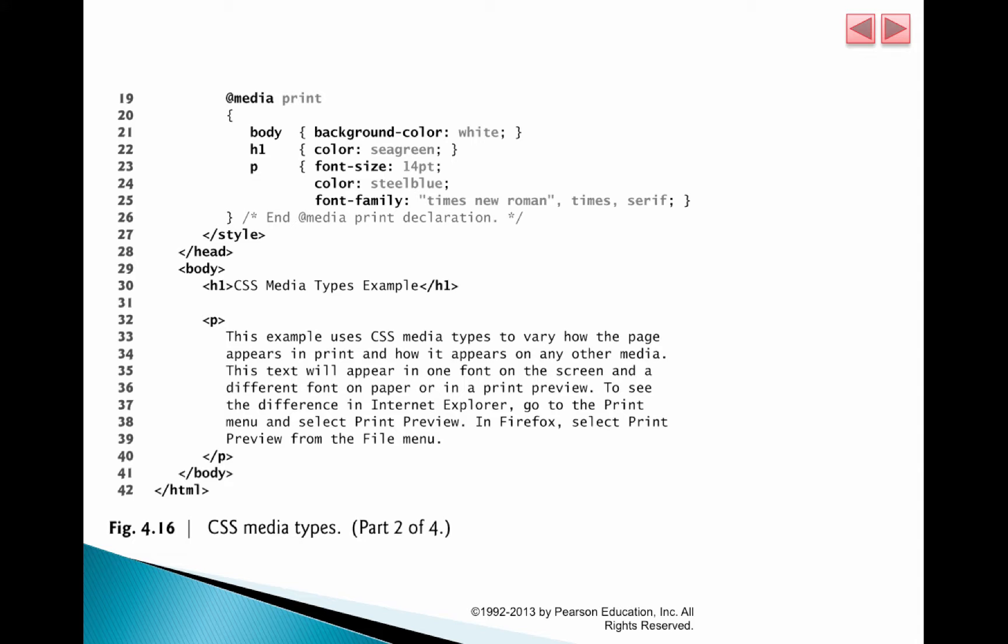It brings up a preview and the preview looks different from the page. In the sense that suppose the background color was dark, it's maybe white in color. So that's what's going on over here.